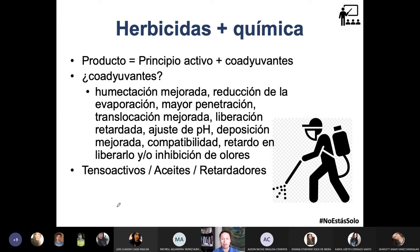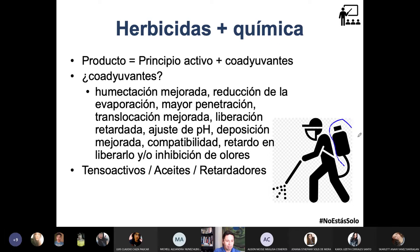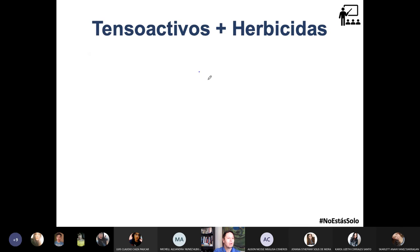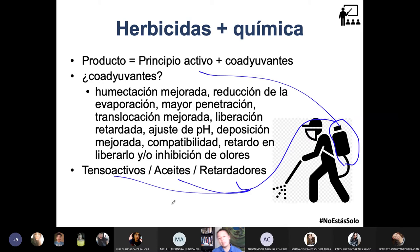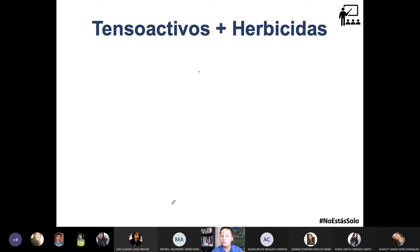Los tres coadyuvantes más comunes que mezclarás con tu principio activo son: tensioactivos, aceites y retardadores. El producto final que ya va en la bomba es principio activo más coadyuvantes. Dependiendo de la química y propiedades físicas, puedes tener tensioactivos más aceites más principio activo, o tensioactivos más retardadores, etcétera. Todo el producto herbicida, y después los insecticidas y fungicidas, tienen esto.